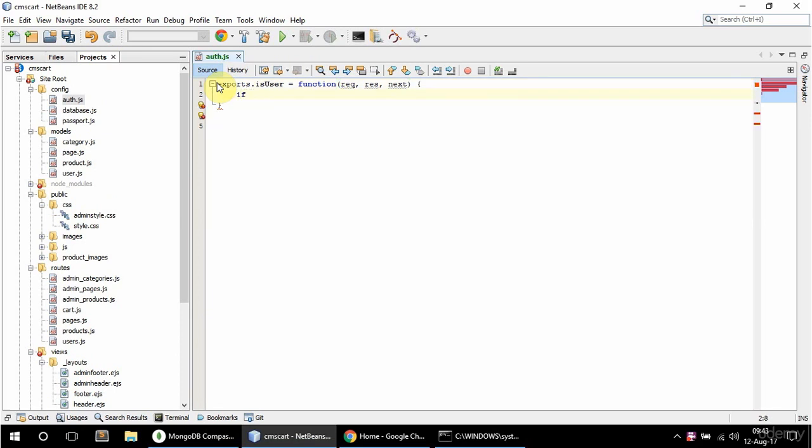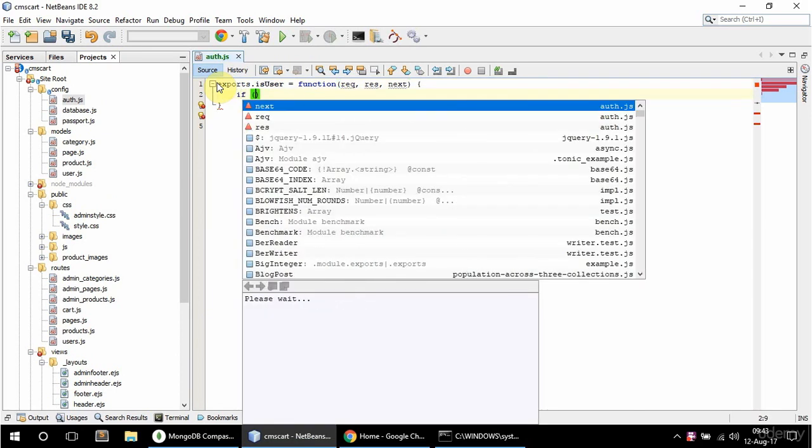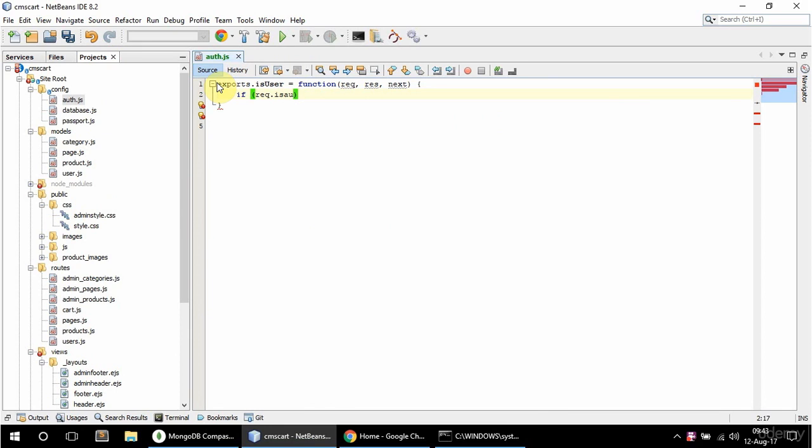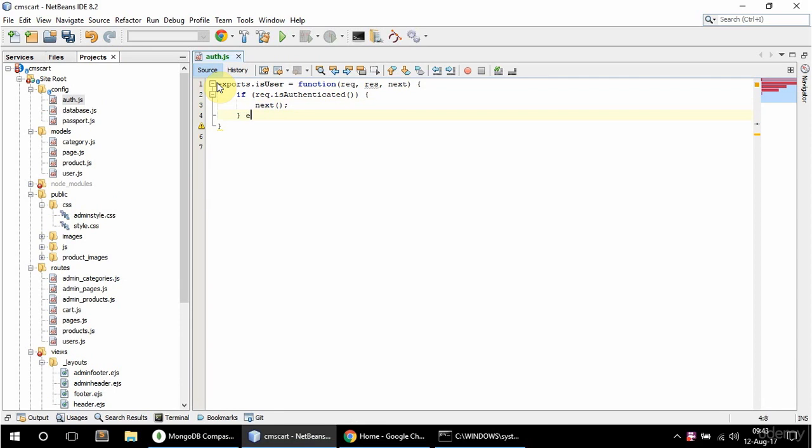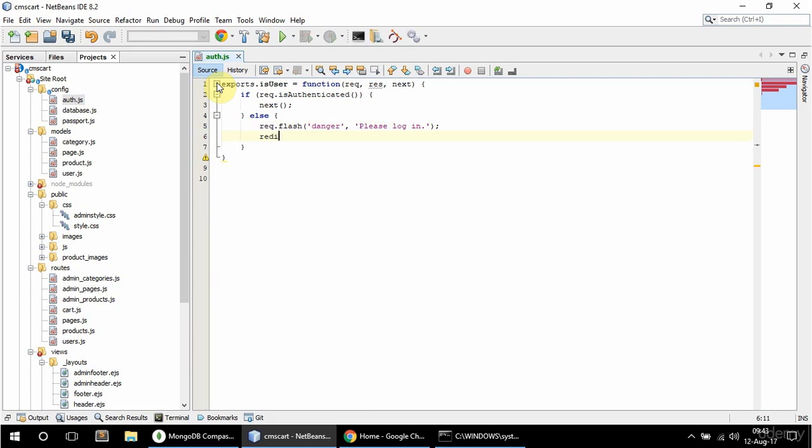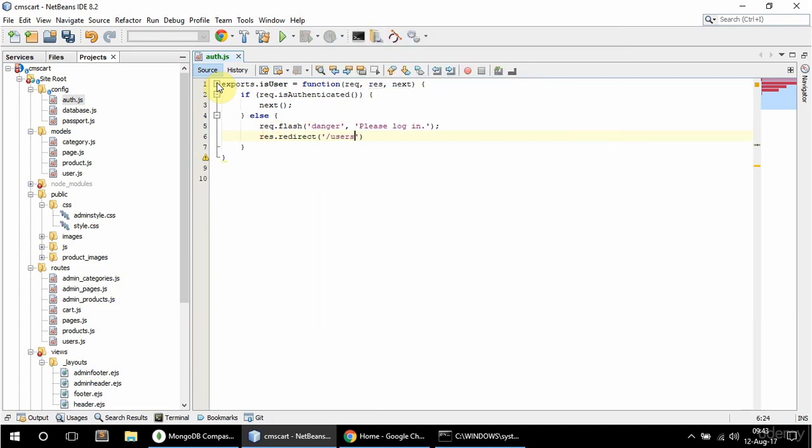In here I'm going to say if req.isAuthenticated, I'm going to say next to continue on. Else I'm going to have a flash message that says danger, please log in, and it's going to redirect to /user/login.